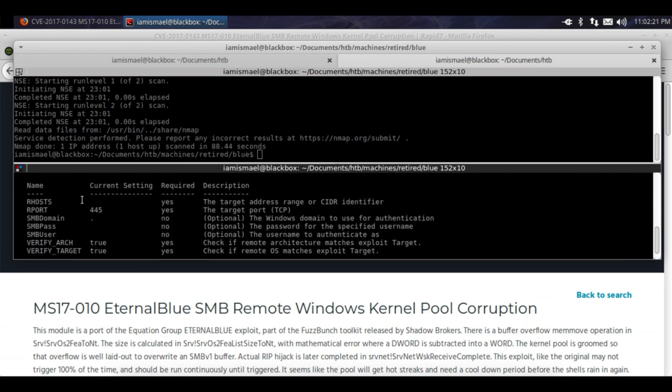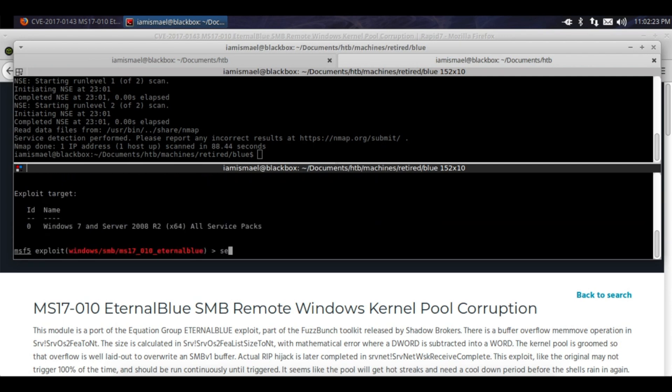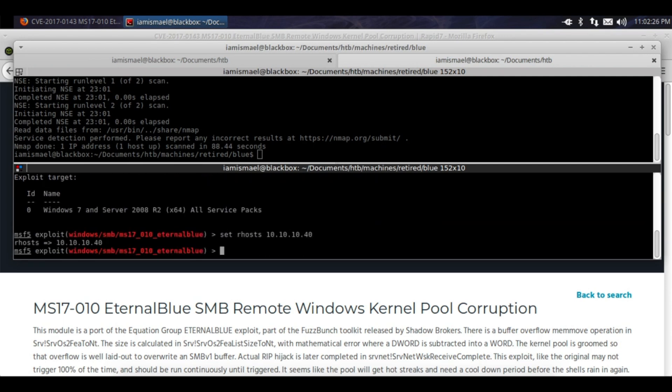We have to set the RHOST and that's about it. Set RHOST 10.10.10.40 and we'll hit exploit.